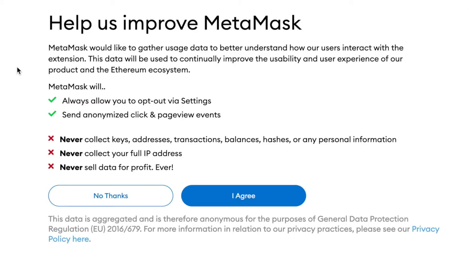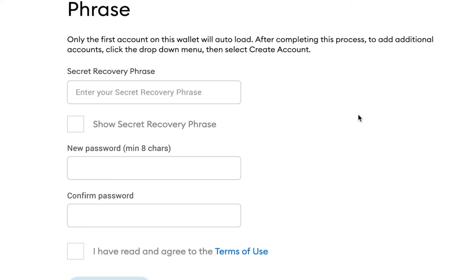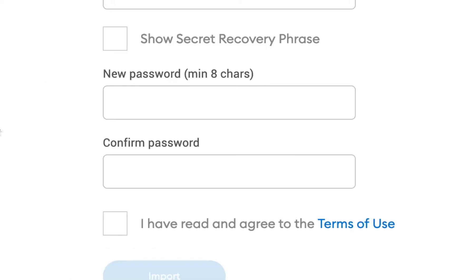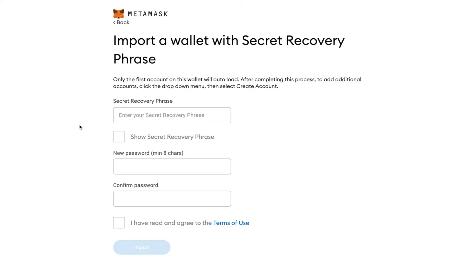Here we're going to decide if we want to allow MetaMask to gather our user data. This is a personal choice — you could either say yes or no, but I'm just going to agree for now. Now we're going to need to have our secret recovery phrase — the words that are given to you when you set up your MetaMask wallet. You're also going to create a new password. So I'm just going to go ahead and enter in that recovery phrase.